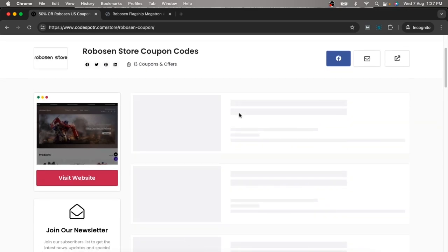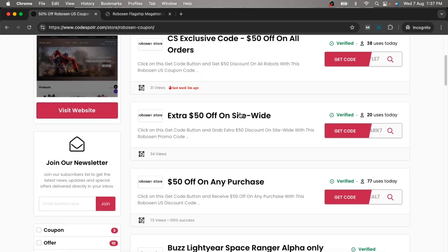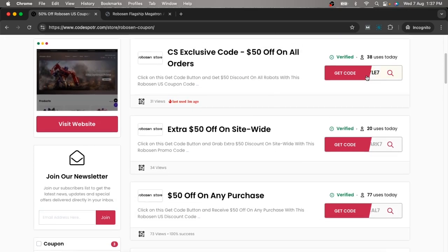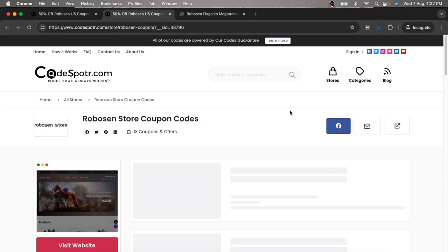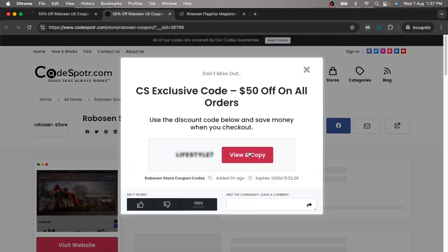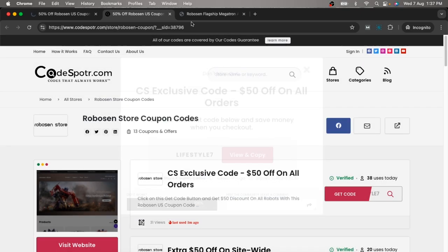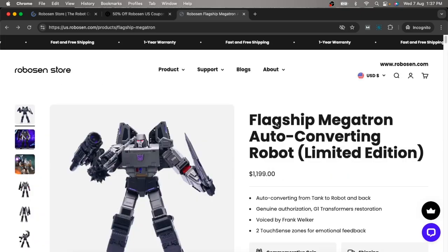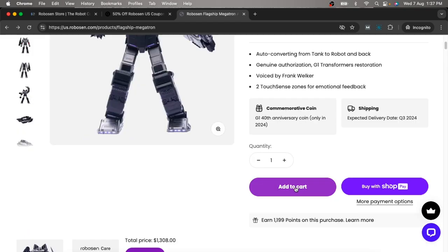Choose the code you want to use — I'm using this one. Click the 'View and Copy' button, then go to the Robson store and add your product to your cart.